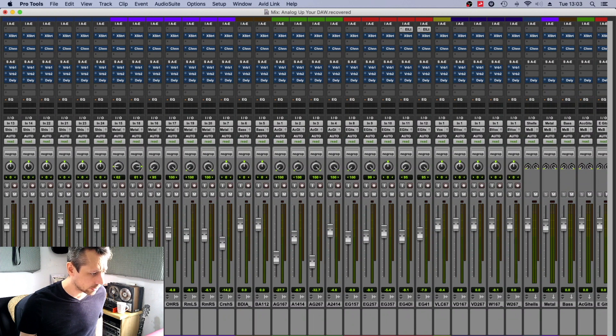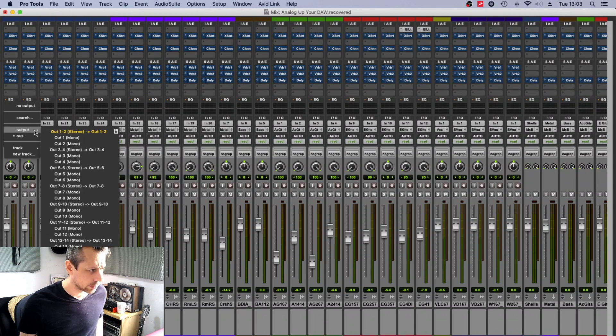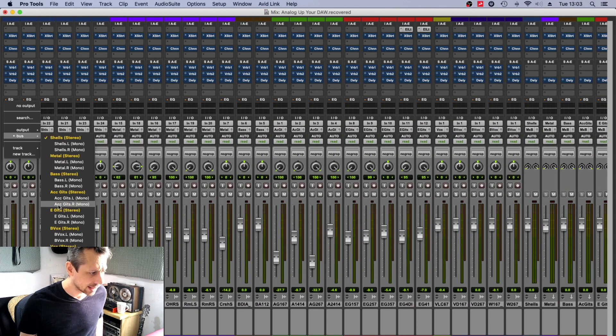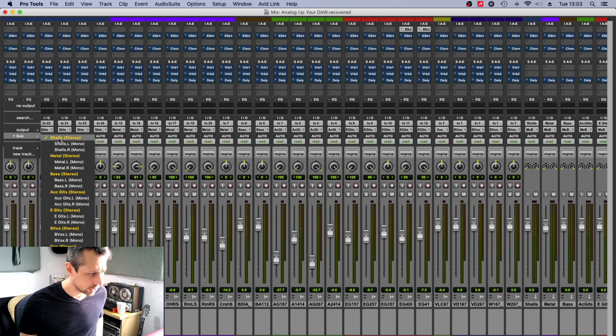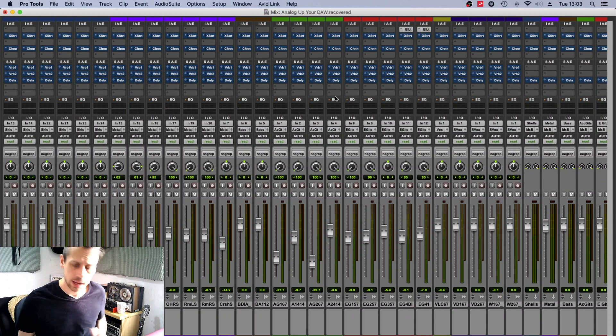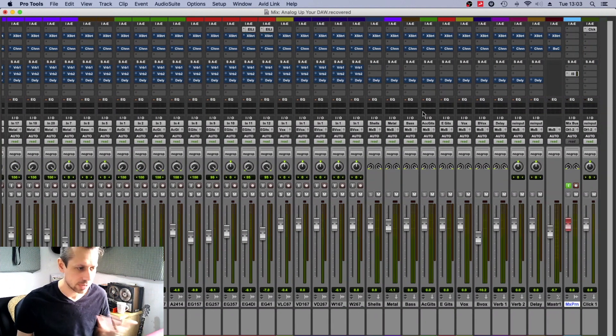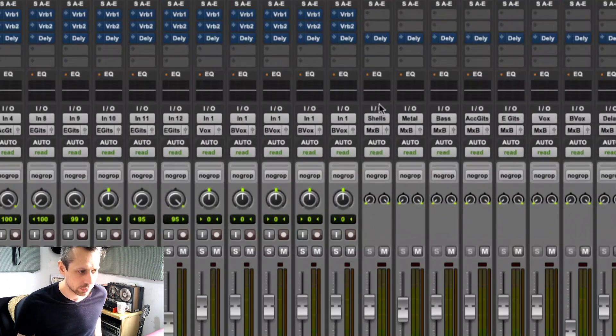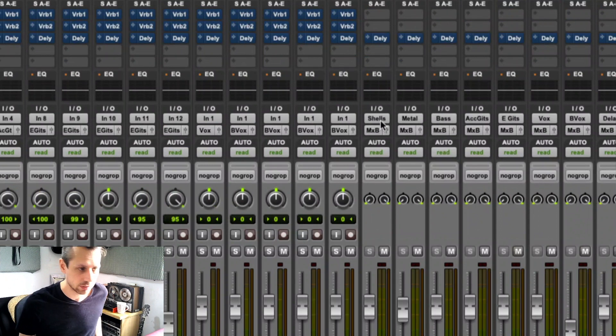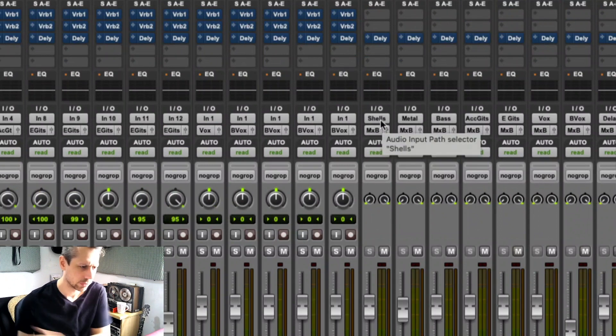Which is here, and that will come up as shells on screen, so I know that they're going to the shells bus. And then I've got a bus here, just an audio auxiliary input, I think you call them in Pro Tools.